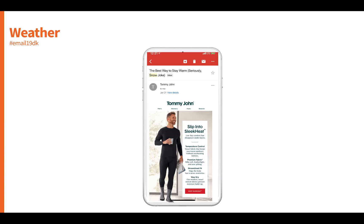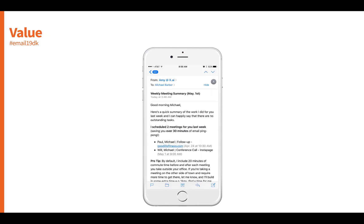We can also customize by weather. Again, this is an example from Tommy John — delivering content based on when people are experiencing something related to your products. In this case, they deliver content based on specific weather events, specifically a snowstorm, and promote new products that work well in that weather.